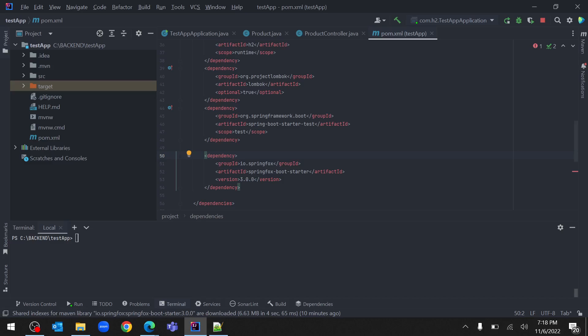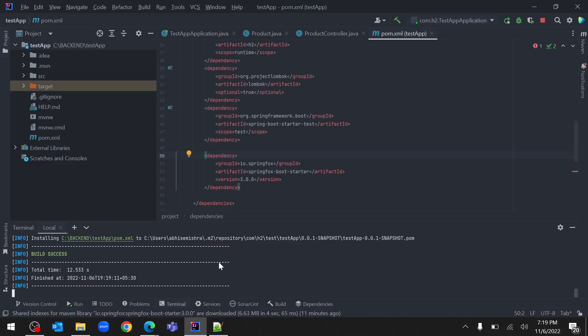We will do the Maven clean install. The build has been successful. Now let's look at the configuration for Swagger 3.